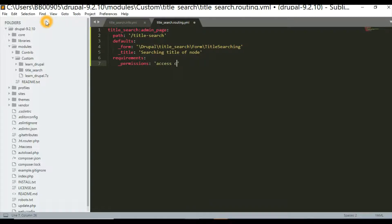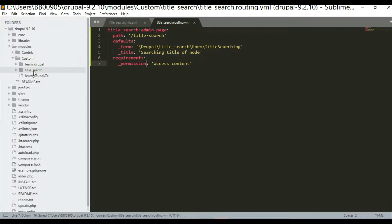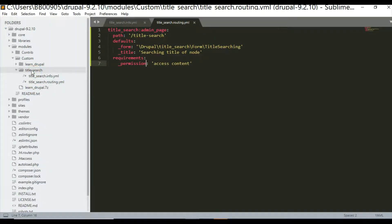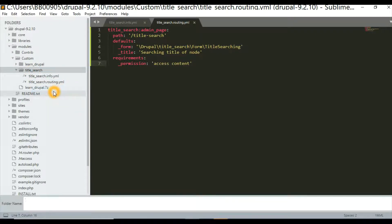Then we go on to the requirements. Here we go with permission — note it is 'permission', not 'permissions' — and let's say the permission is 'access content'. Save it.